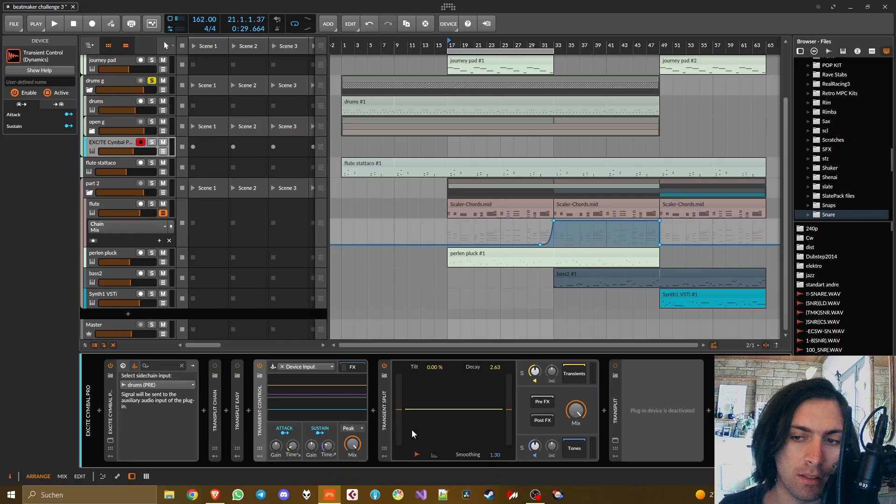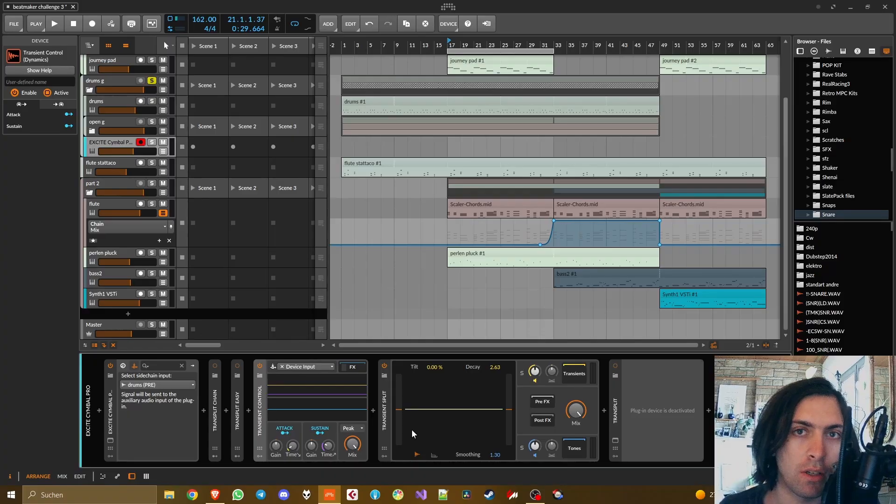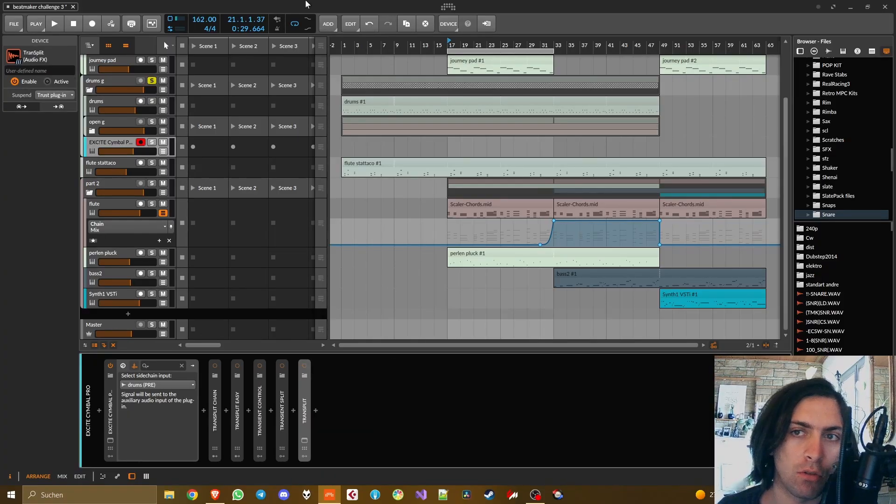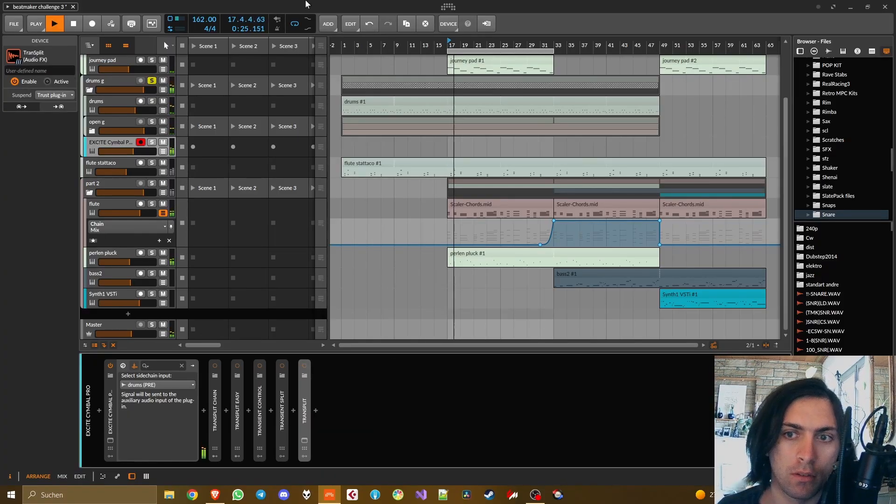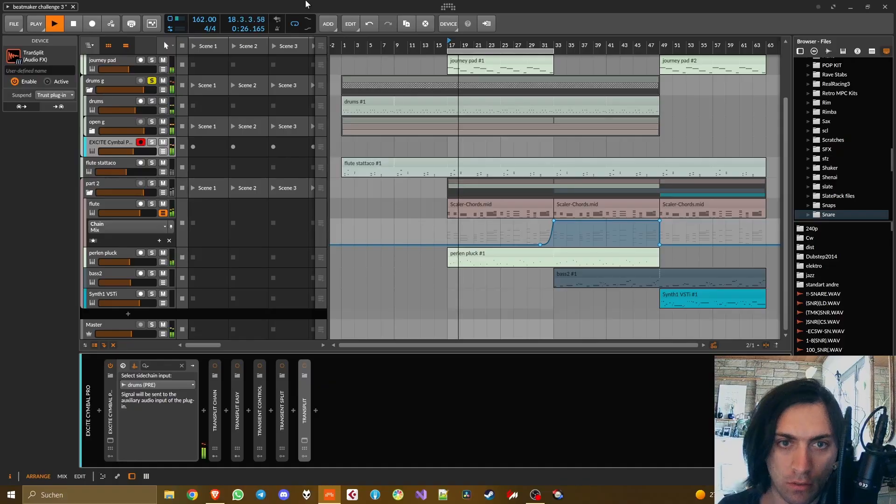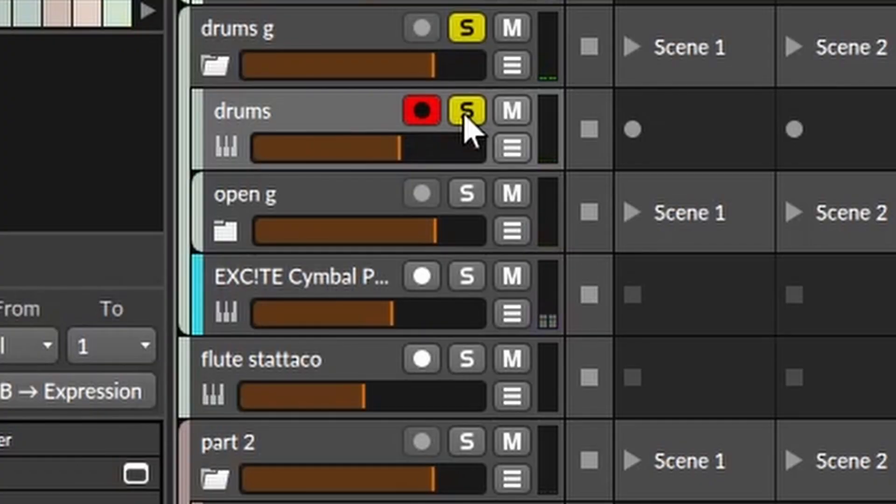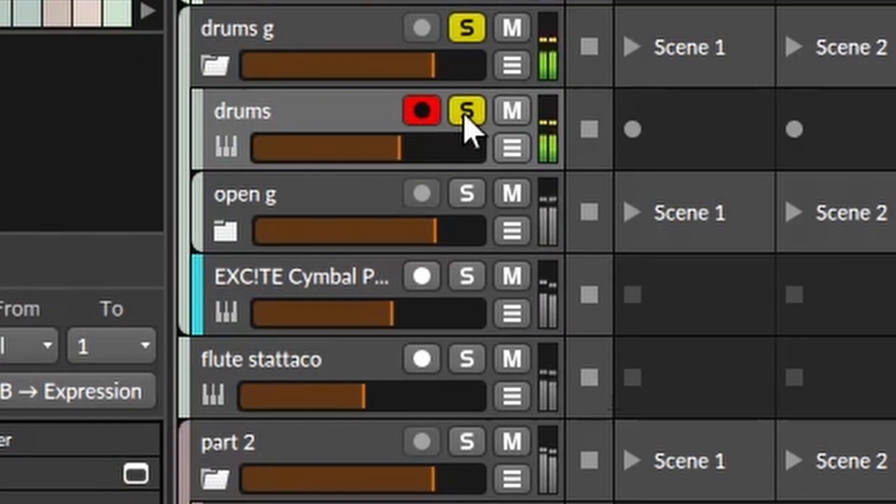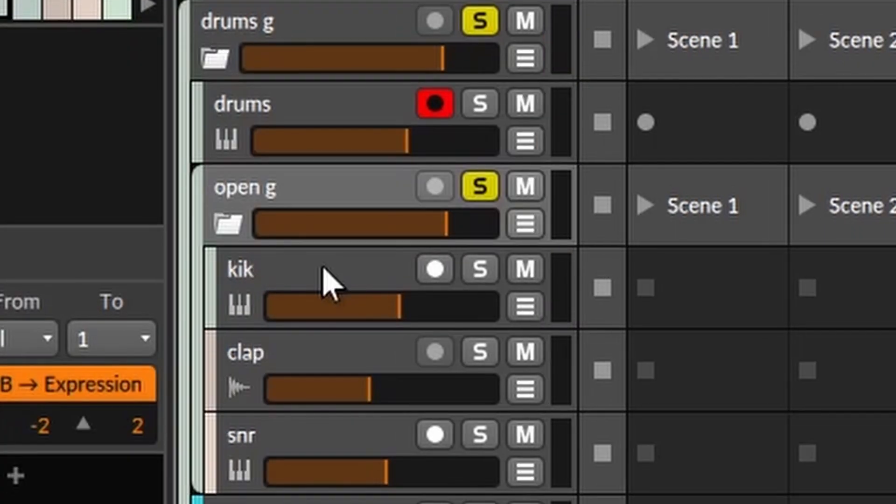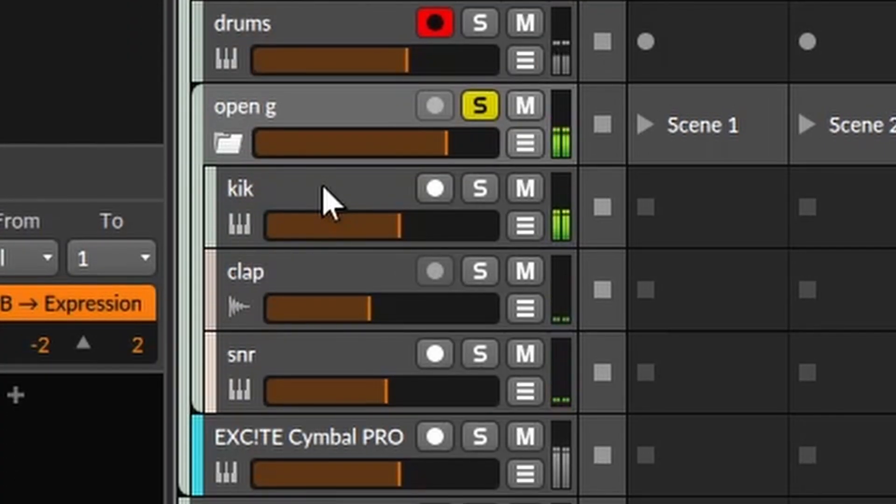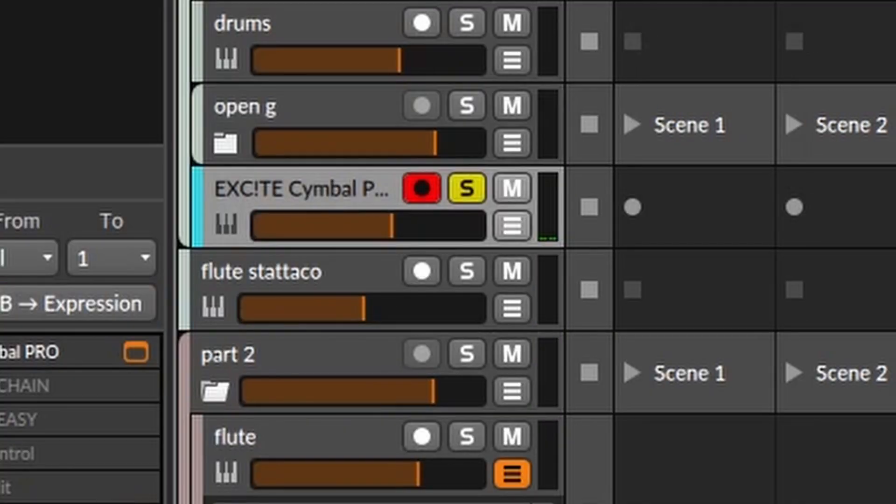I will show you the pros and cons of these things compared to Transplit. I will show you these things on the example of this drum beat. It consists of the output of this synthesizer, these additional tracks, and this reamp that I made with Excite Symbol.